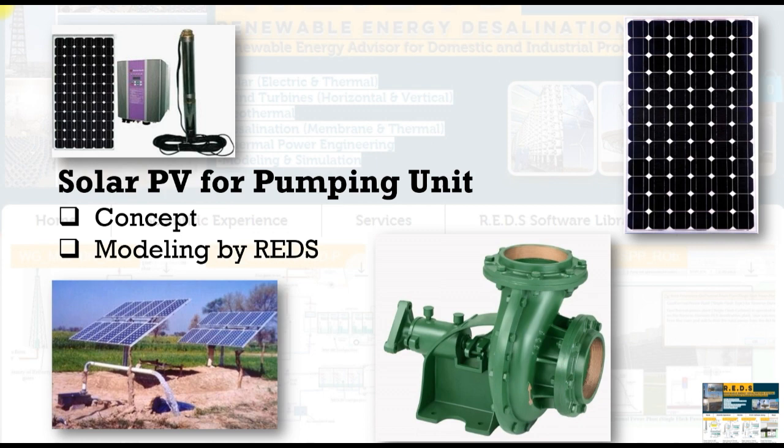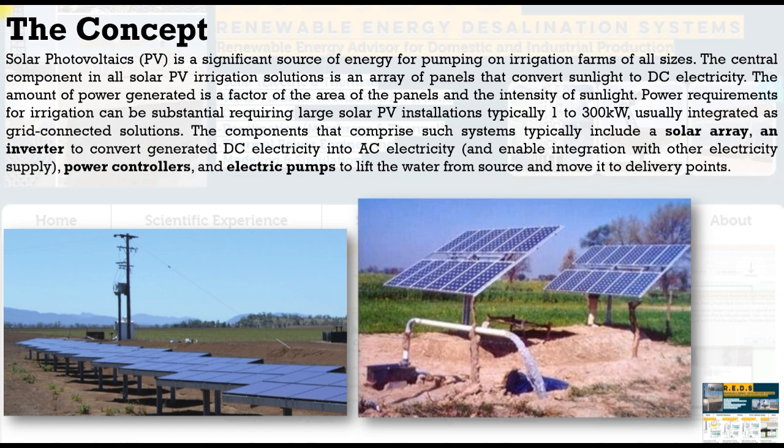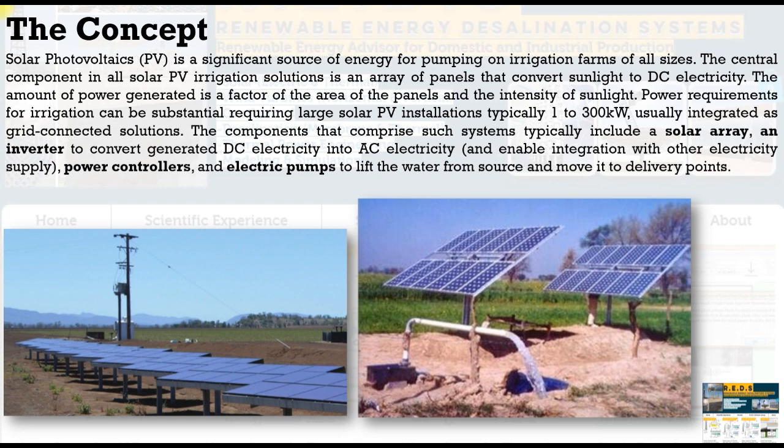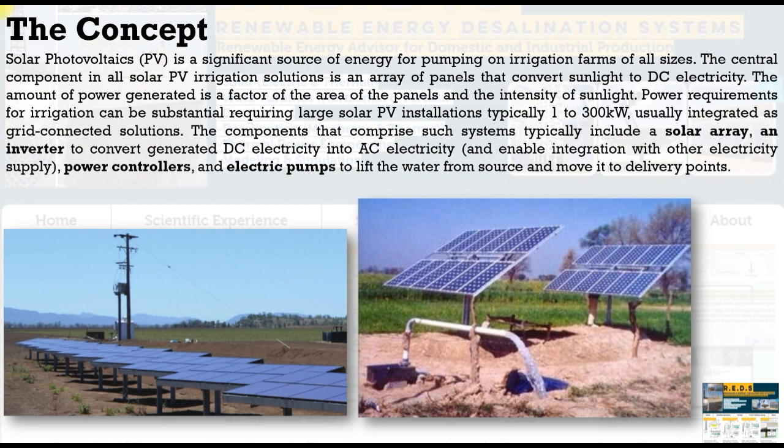First of all, the concept is simple. We have a pump unit and we're going to deal with its load. For solar photovoltaics, it's a significant source of energy for pumping on irrigation farms of all sizes. The central component of all solar photovoltaic irrigation solutions is an array of panels that convert sunlight to DC electricity to be used for the pumping load.